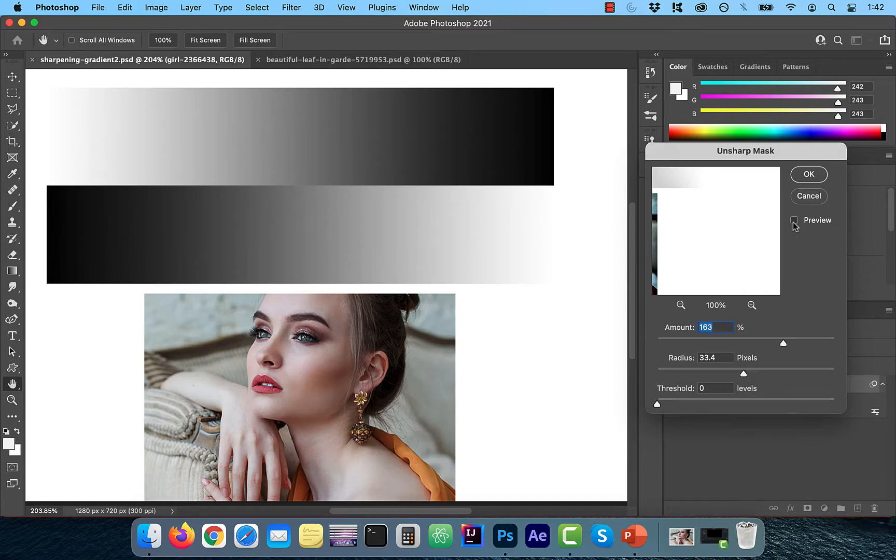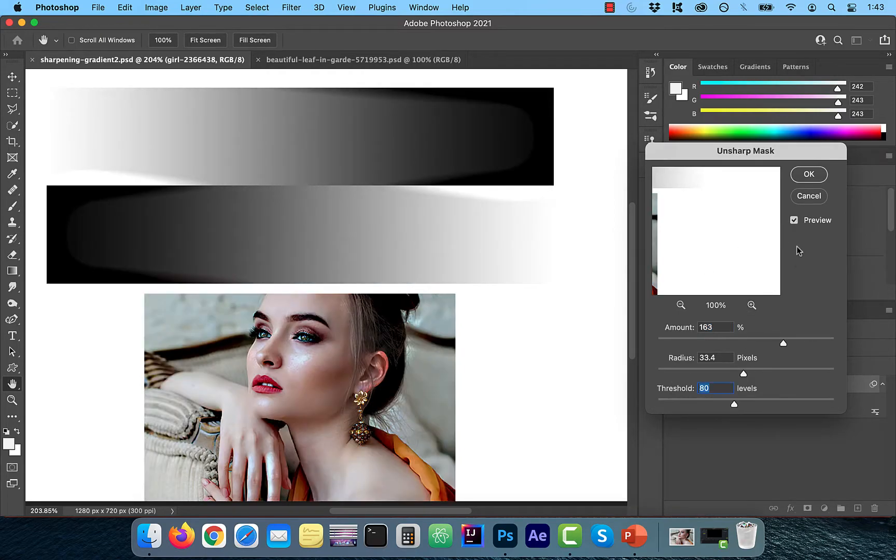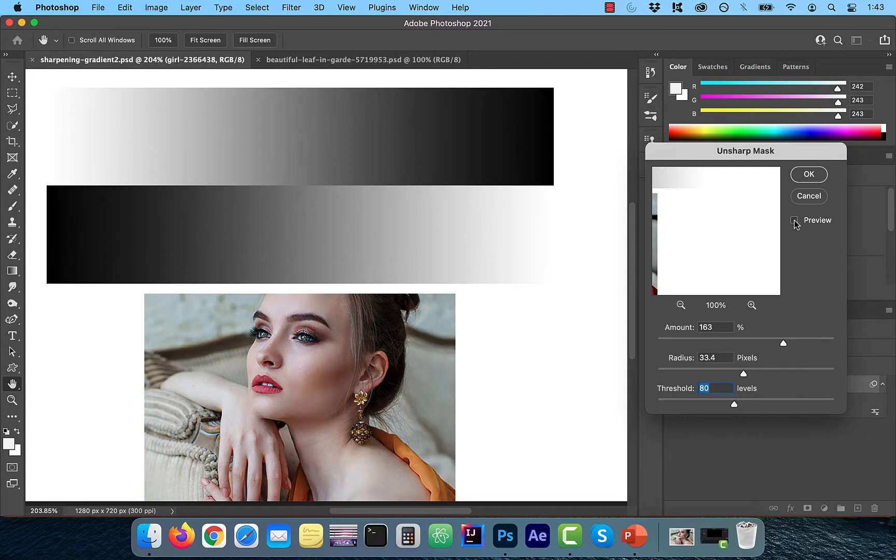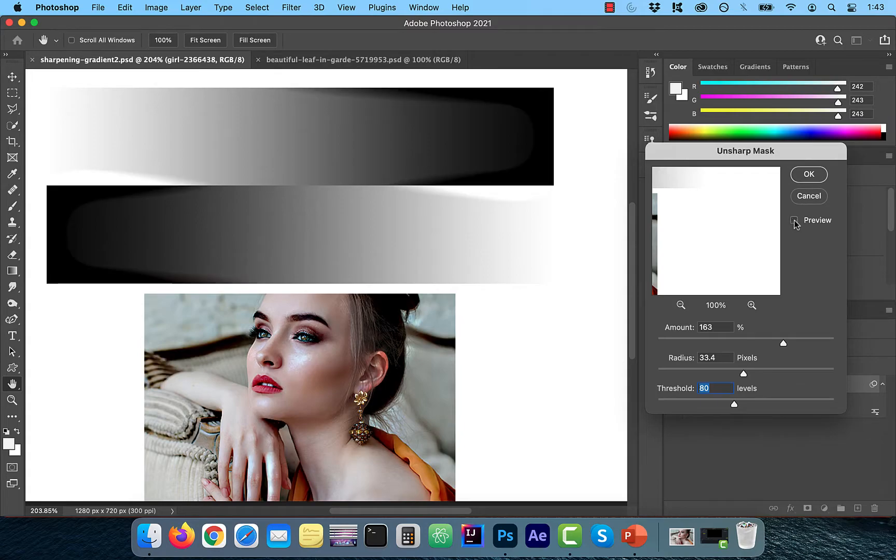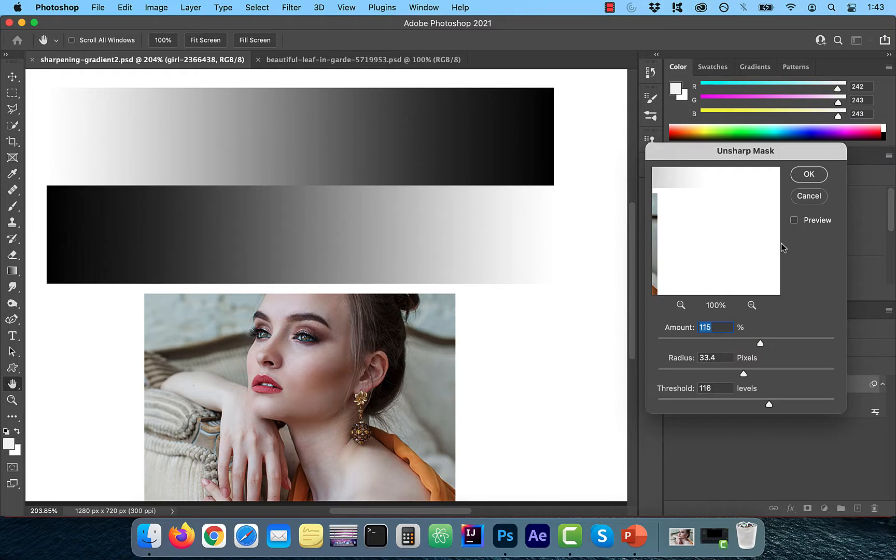Watch when I apply a Threshold value of 80 levels, the center of the two gradients are no longer sharpened. Why? Because the difference between the tonal values in the center of the gradient no longer breaches our Threshold level that we set.